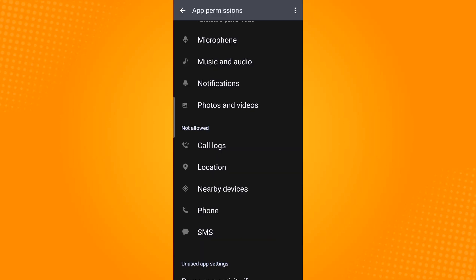And so those are the ways on how to fix WhatsApp voice message problem on Android. Thank you and have a great day.